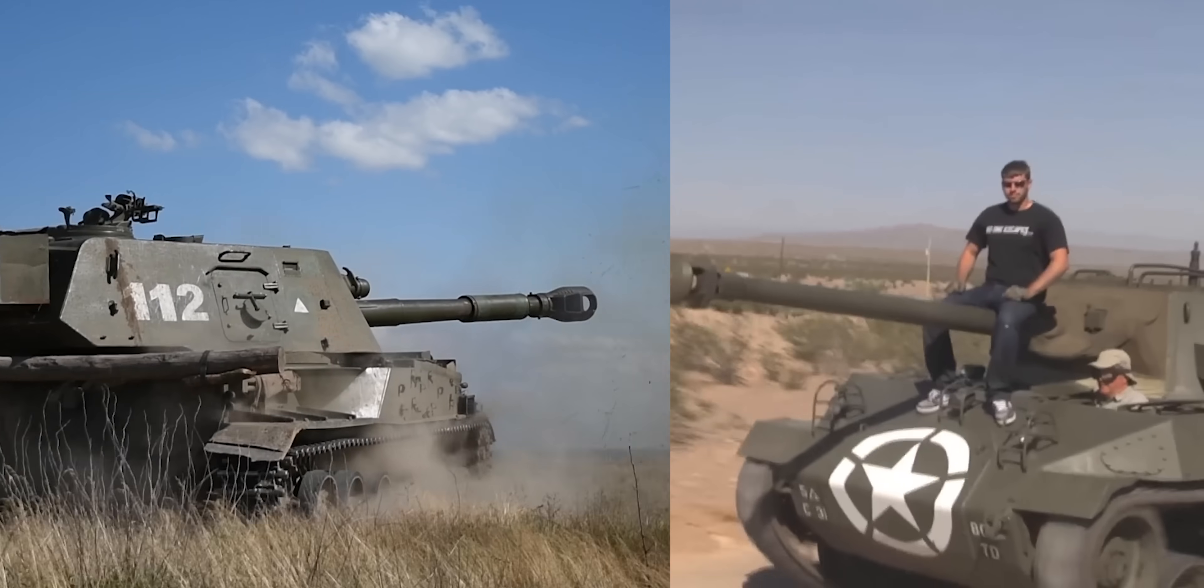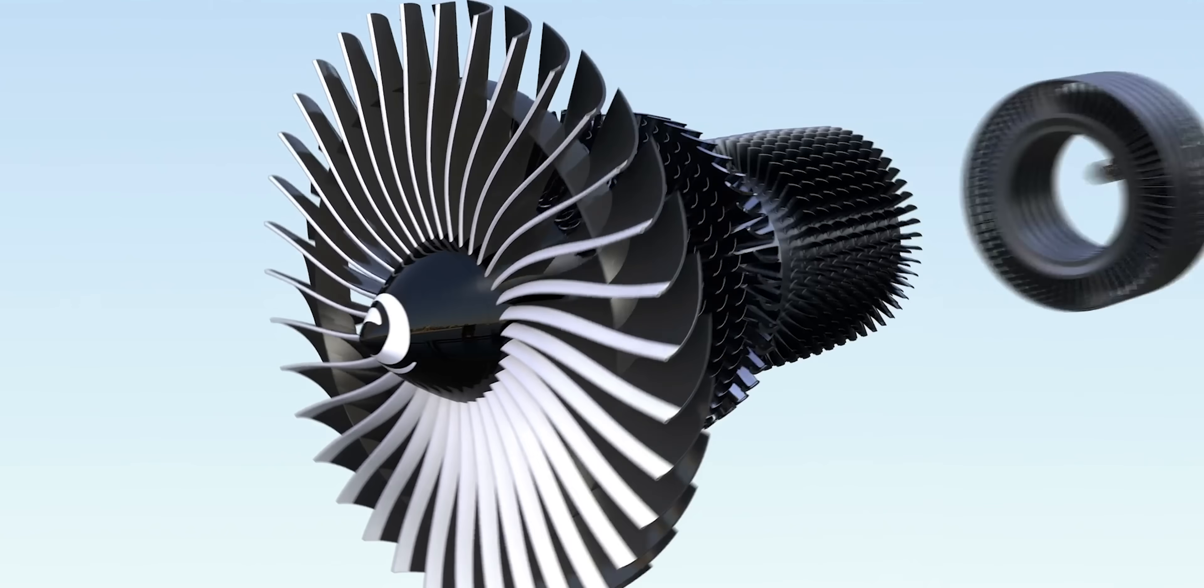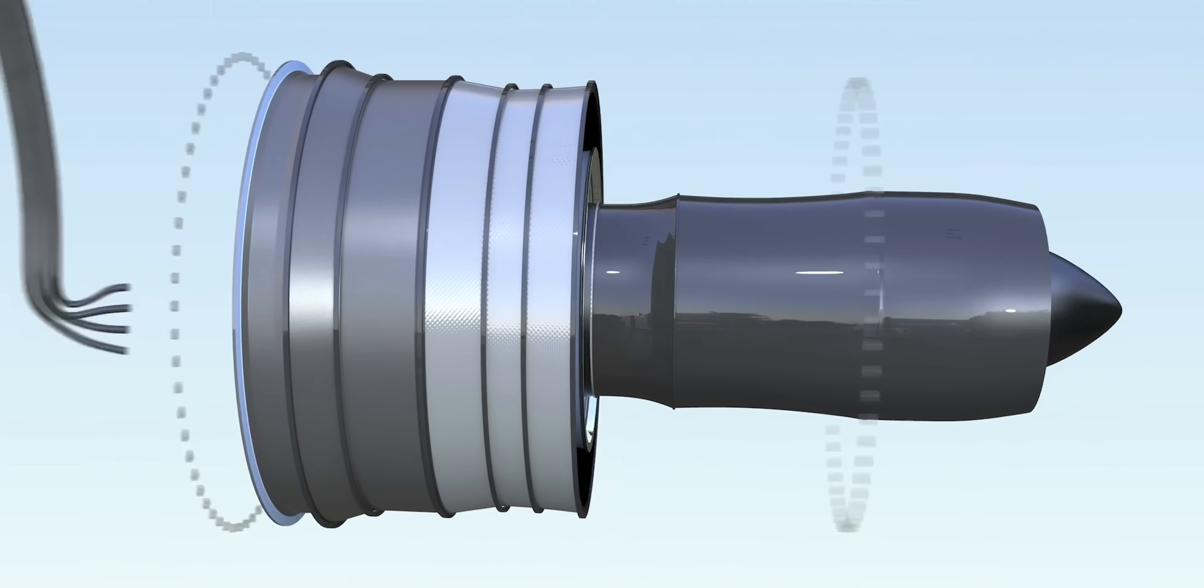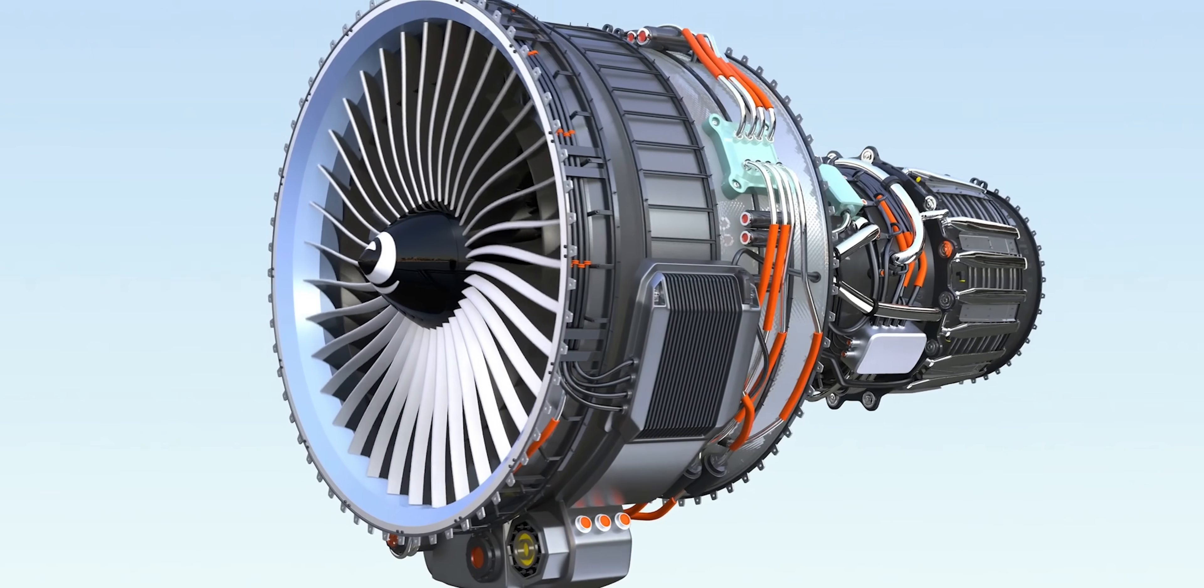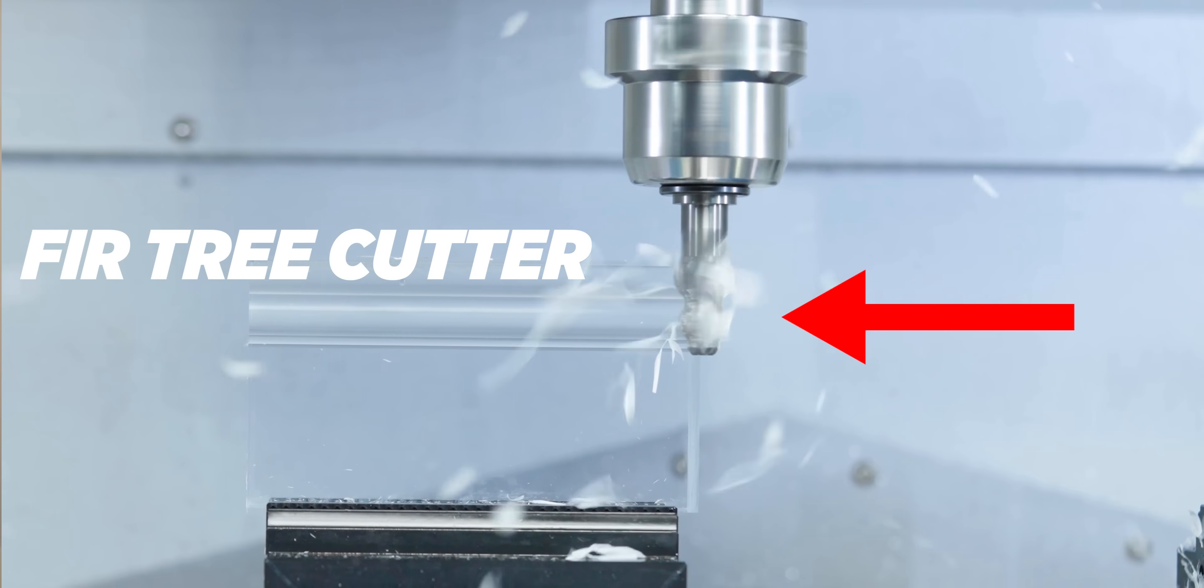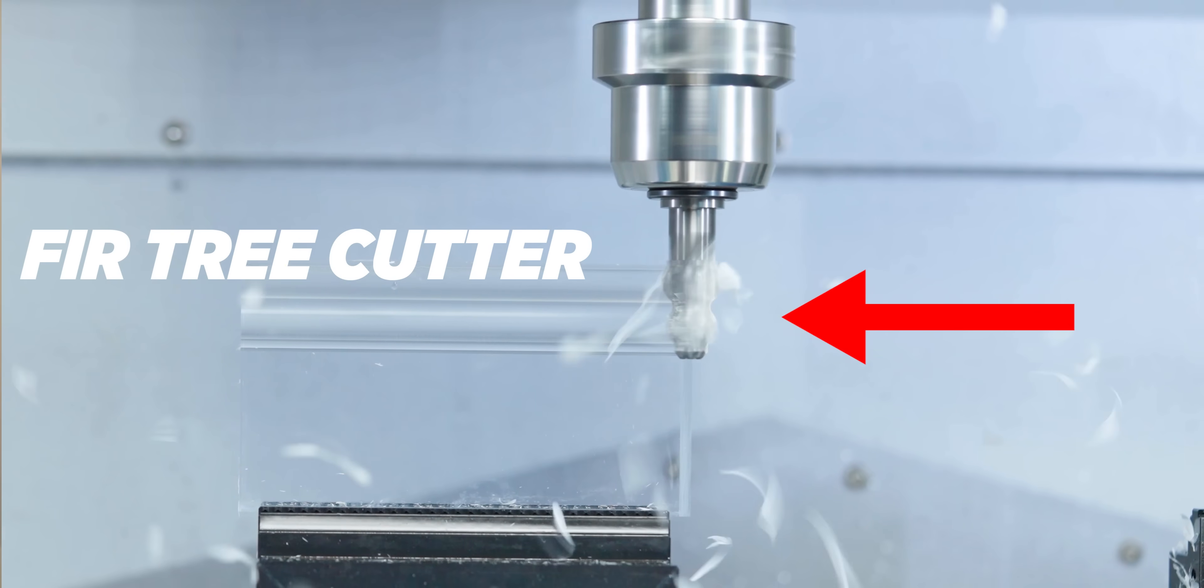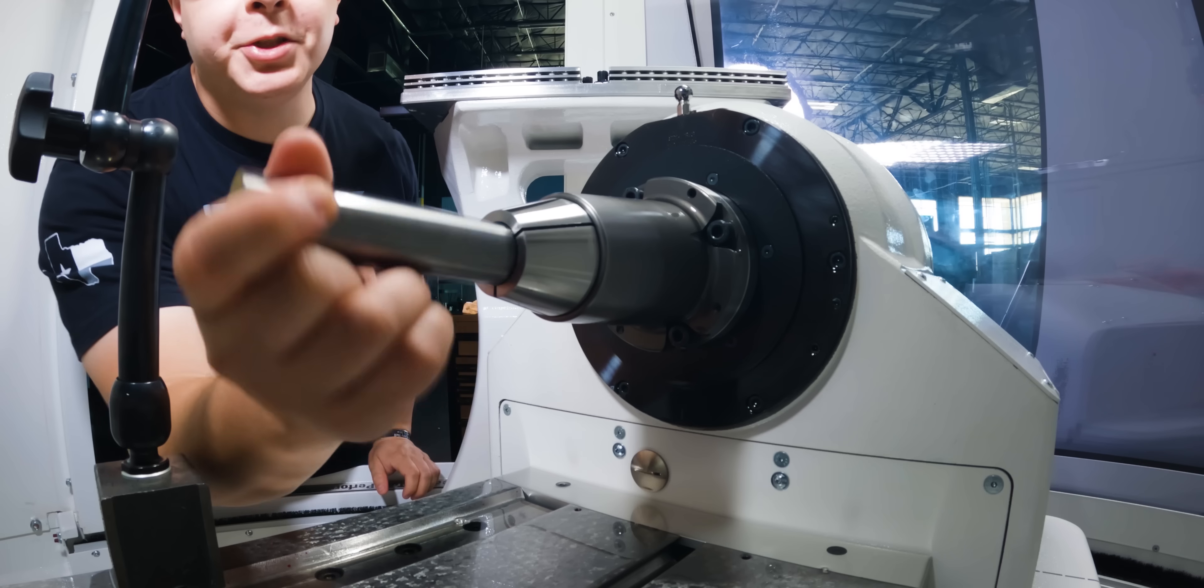Planes, trains and even tanks have a turbine engine. The key component to a turbine engine is the turbine disc. Those discs are made with tools like this fir tree cutter.